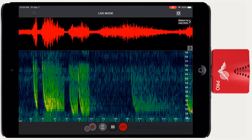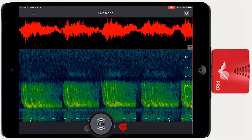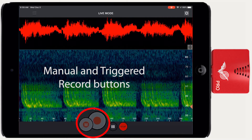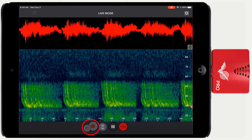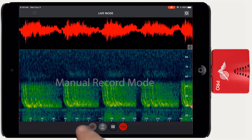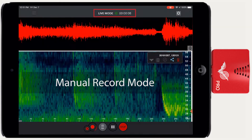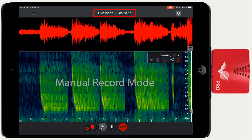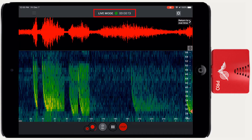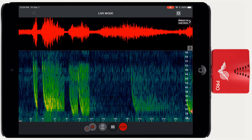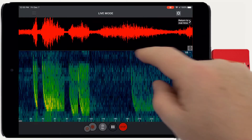Press the button a third time to turn audio mode off. To the left of the audio mode button are the record buttons. There are two ways Echometer can initiate a recording. Echometer can record in a manual setting — when the manual record button is pressed, the recording starts from 5 seconds before the button was pressed and continues until the button is pressed a second time, or 15 minutes has passed.